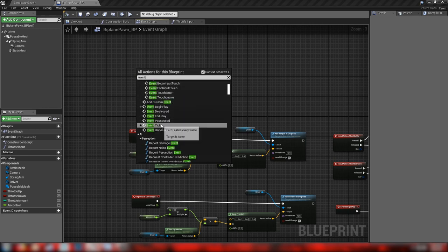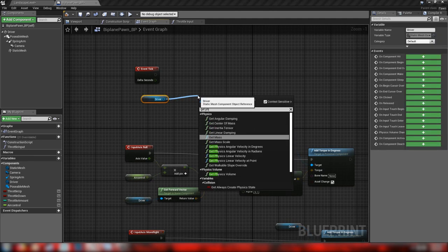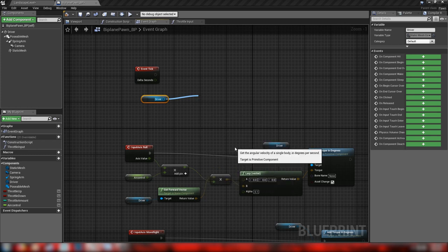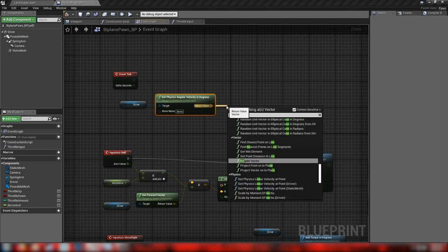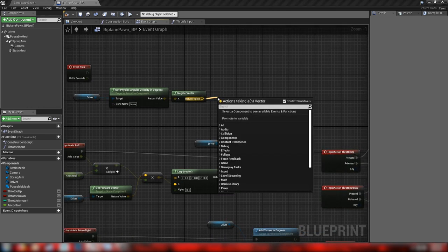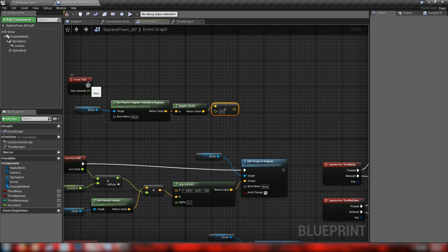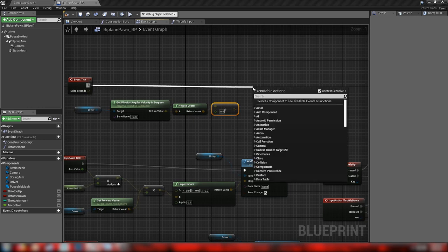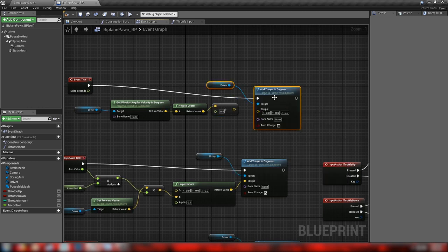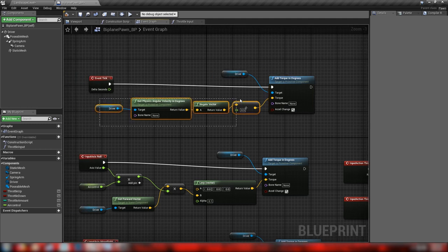From the Event Tick, we'll add some compensation so the plane doesn't spin infinitely. Grab our driver mesh and get Physics Angular Velocity in Degrees, then negate that vector and divide by 0.5 to halve it. Feed this into an Add Torque in Degrees node on the driver, with acceleration change checked. This compensates for the plane's angle and returns our rotation values back to zero when no button is pushed.